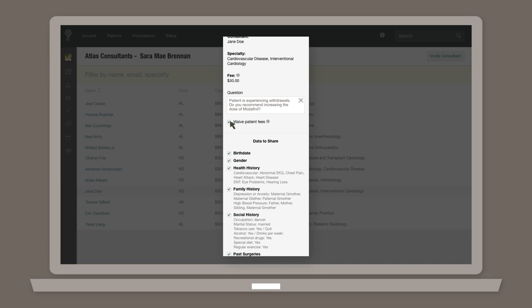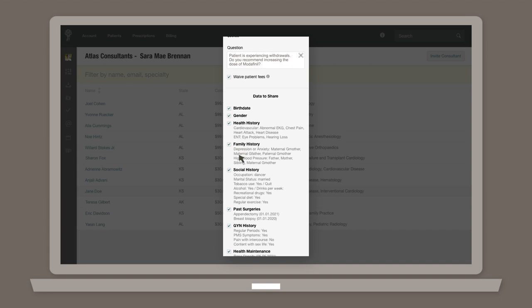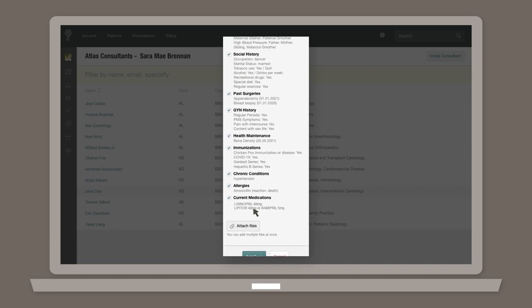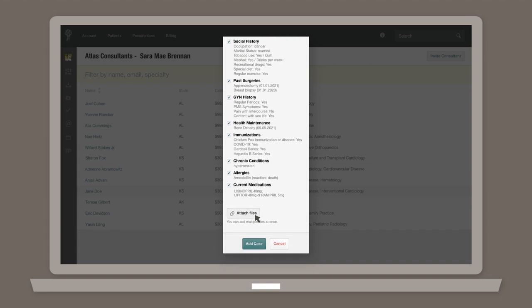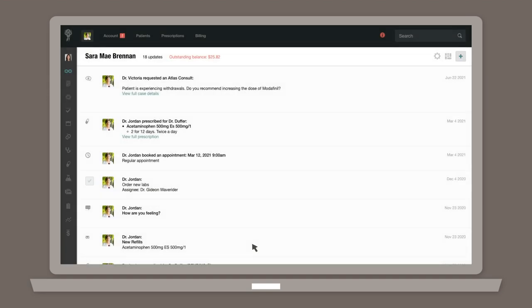You can also attach any supporting files or documents that you think might support your case. When you're happy with your selection, click Add Case and it will be sent to the specialist for review.